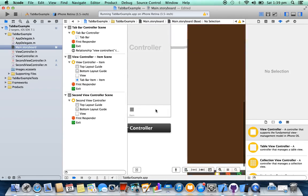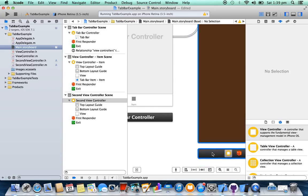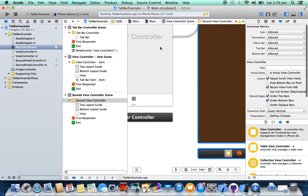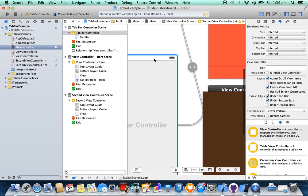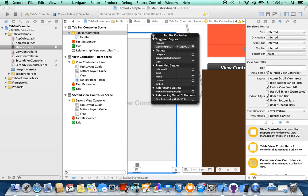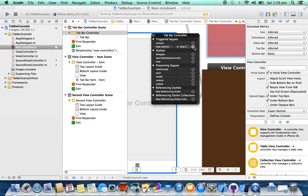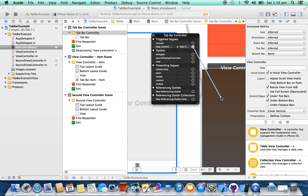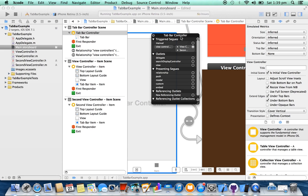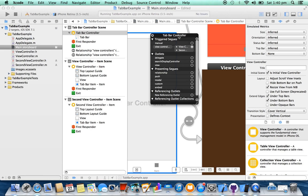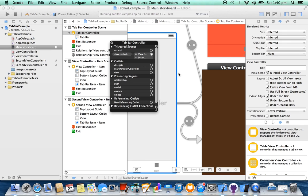So we are going to connect the second view controller with our tab bar. For this, select the tab bar, right click on it, and it's connected from view controller. Now you can see that it has two view controllers.